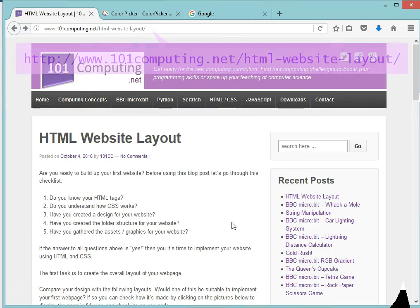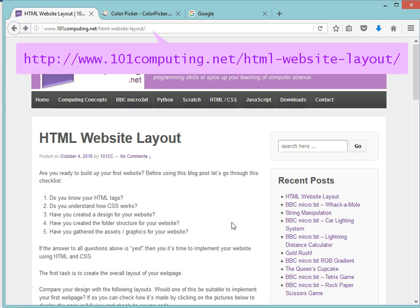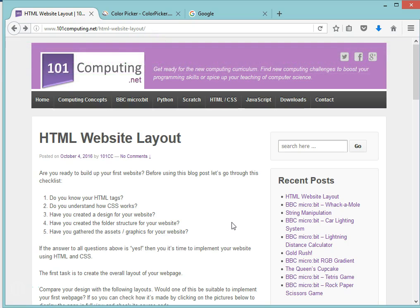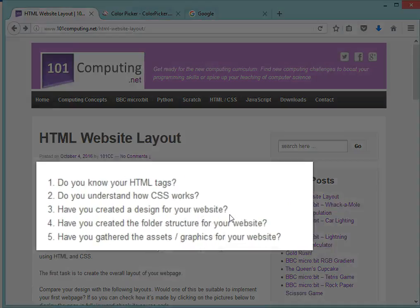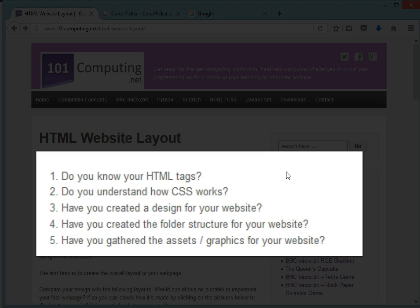Welcome to this blog post about how to create a website layout. At this stage you probably have a website design ready, you're ready to implement this website using both HTML and CSS and you want to get started. Now what you need to make sure is you know your HTML tags, you know how CSS works, and you've already gathered some assets and made some graphics for your website.